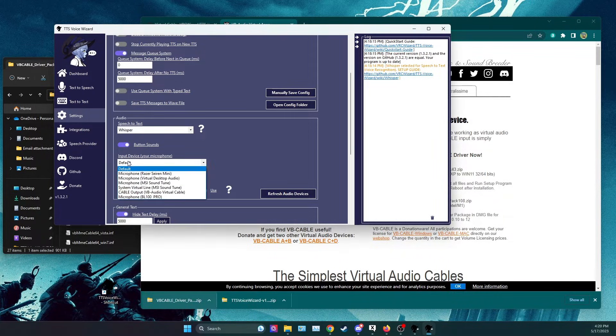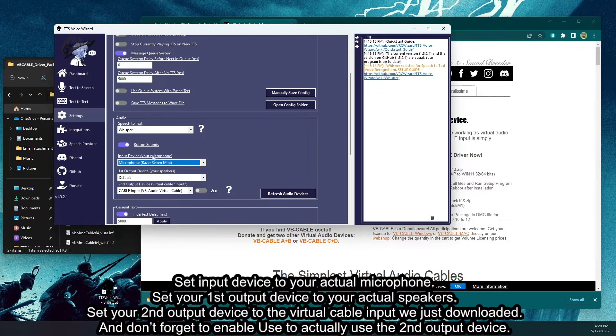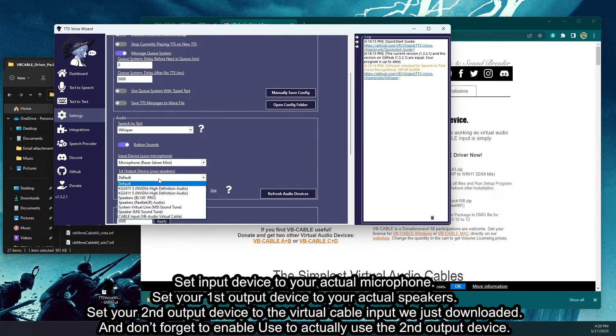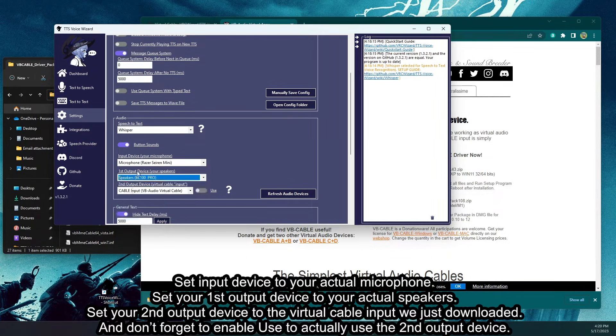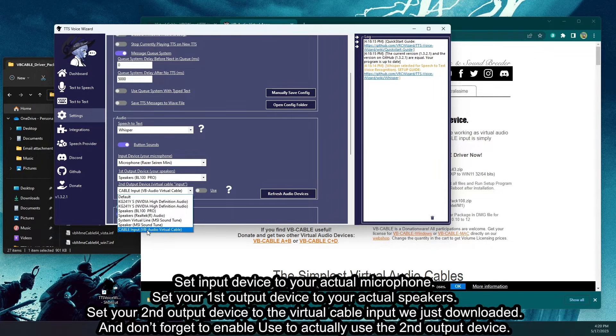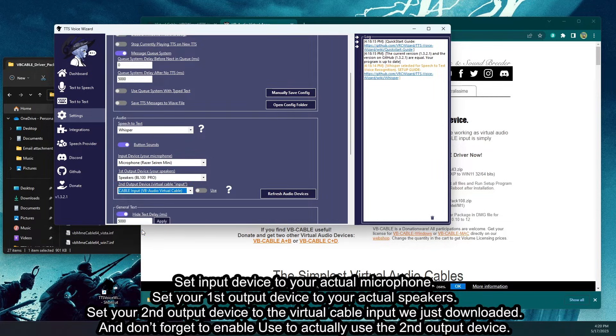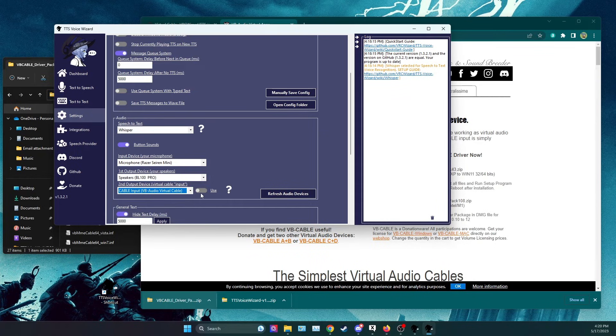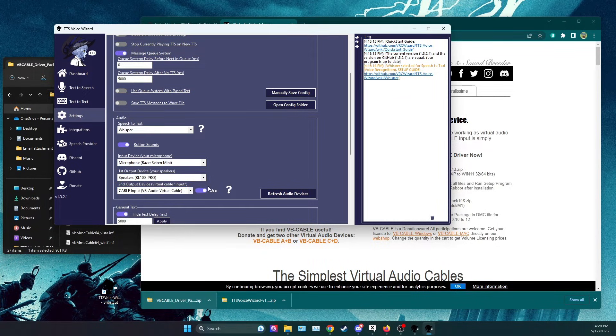Set input device to your actual microphone. Set your first output device to your actual speakers. Set your second output device to the virtual cable input we just downloaded. And don't forget to enable use to actually use the second output device.